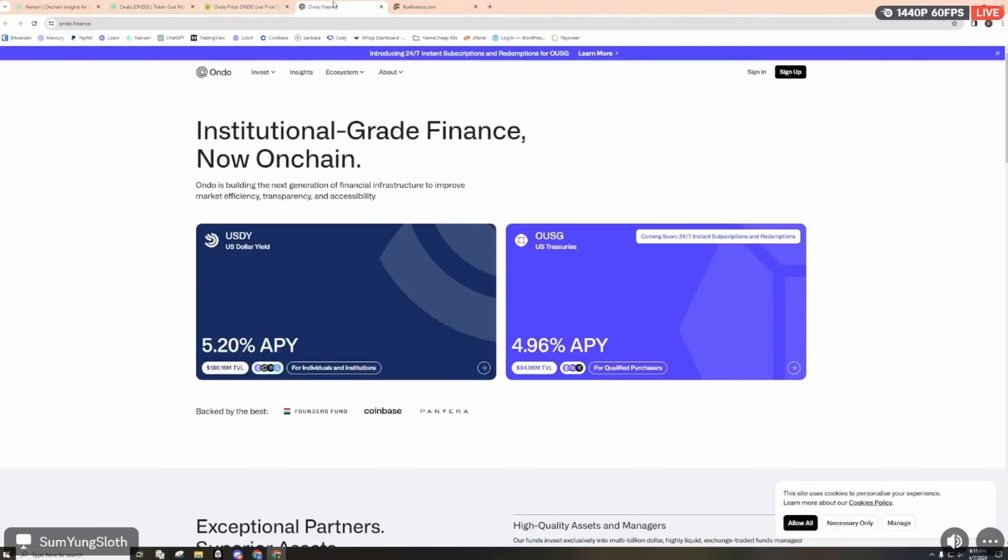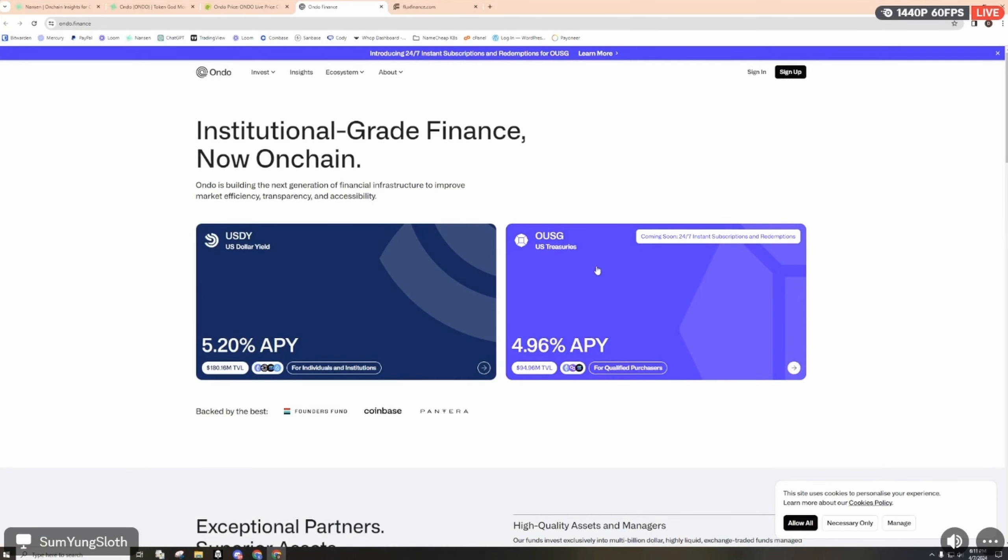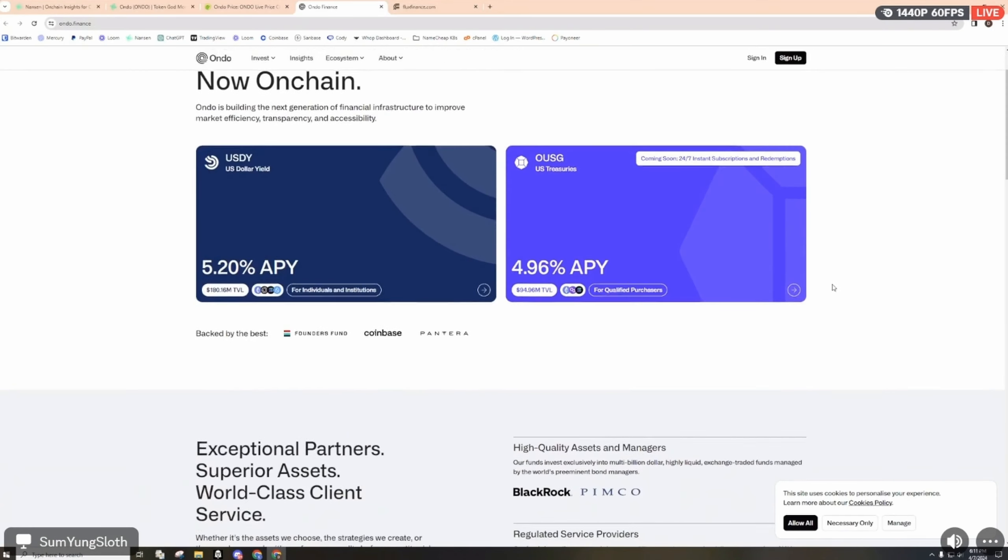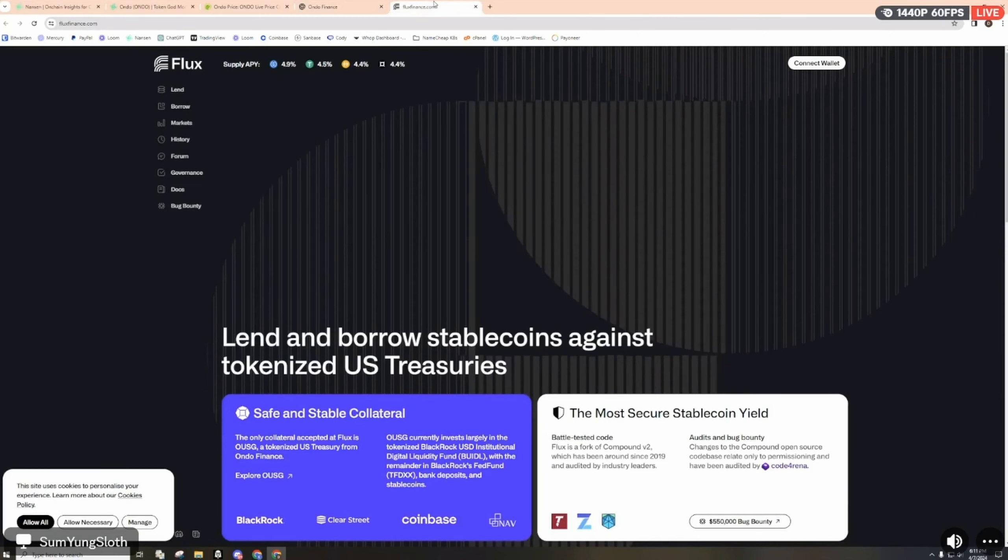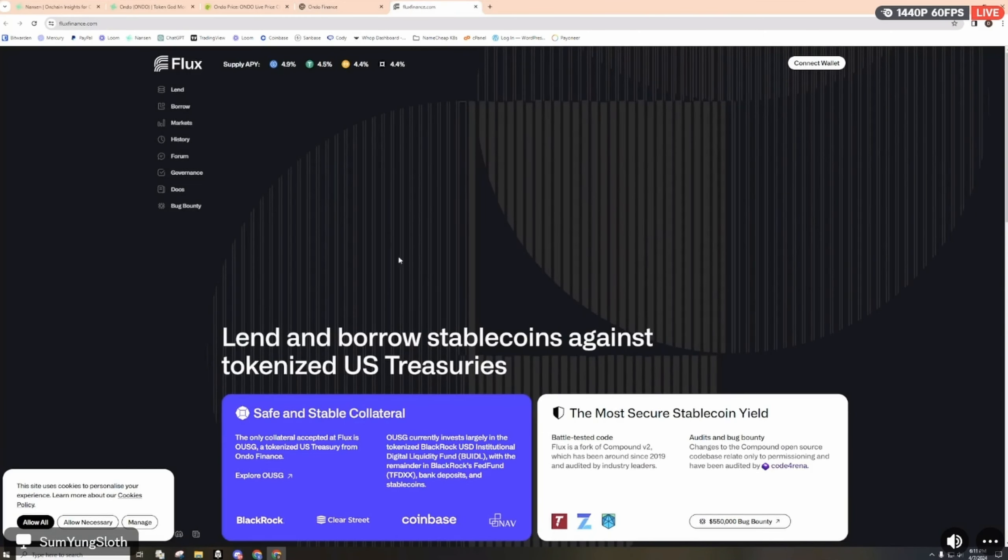Looking at the actual Ondo Finance website, they're currently offering 5.20% APY on their US Dollar Yield, and then the US Treasury is offering almost 5% APY. Then if we go to Flux Finance, there's different options for lending and borrowing.